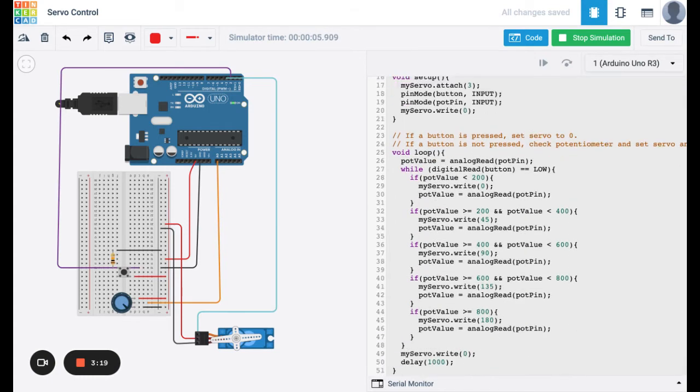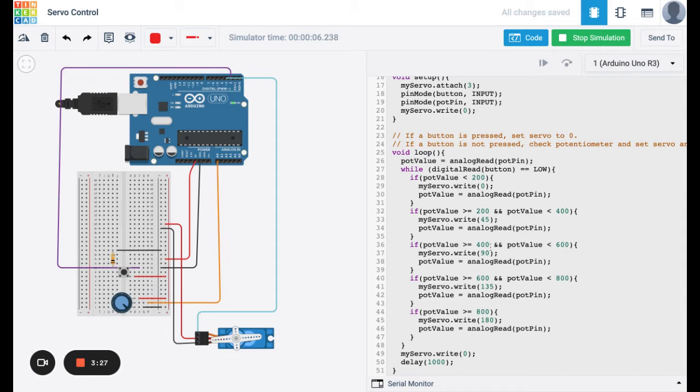Looking at the code, we have several inputs, but the bulk of the code is reading the angle of the potentiometer and then determining the angle of the servo motor. So as I change one, the other will change.